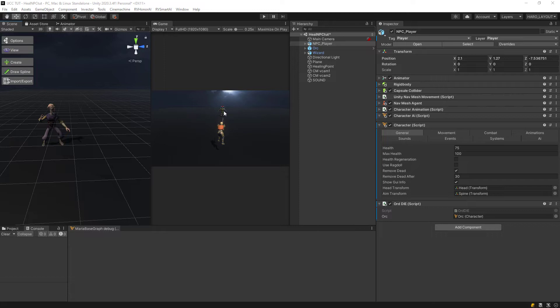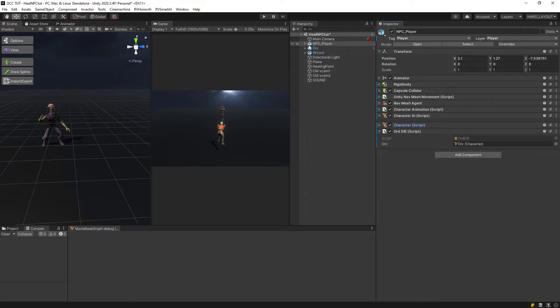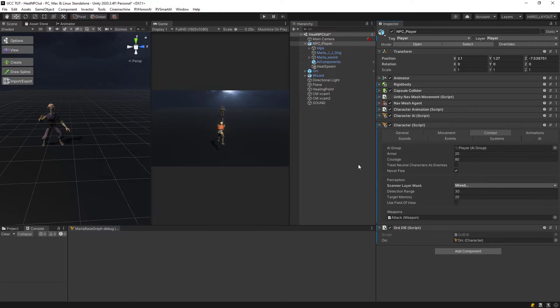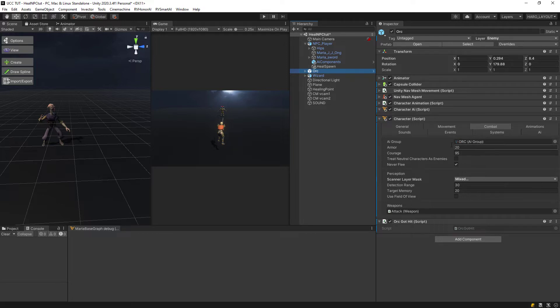The orc here I got from my asset or heroic fantasy package. What I did with the orc and the hero is I set them up with Honor AI. On both of them I gave them two different AI groups. On my hero here I gave a player AI group, on my orc an orc AI group. So they are enemies of each other.